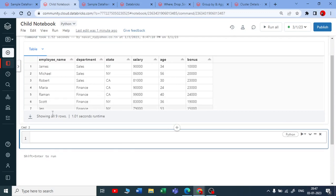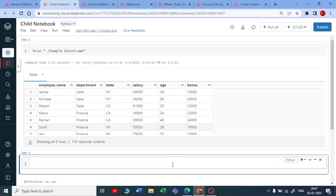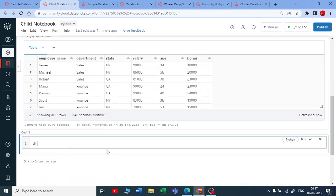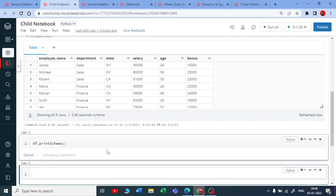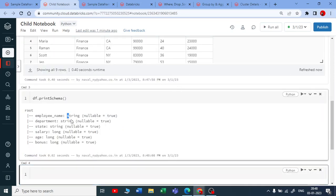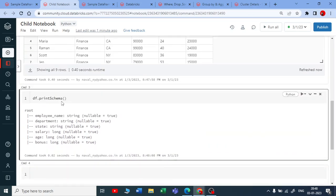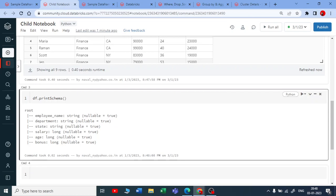You can say 'display df' and you'll get the same data frame again. You can also say 'dataframe.printSchema()' and execute it — you get the same schema here. So this is how you can refer one notebook in another notebook.